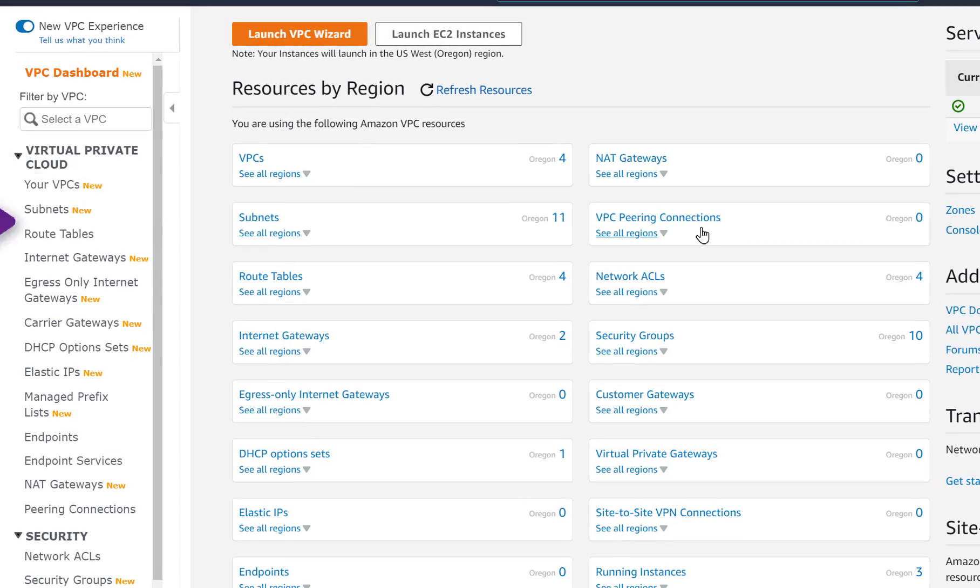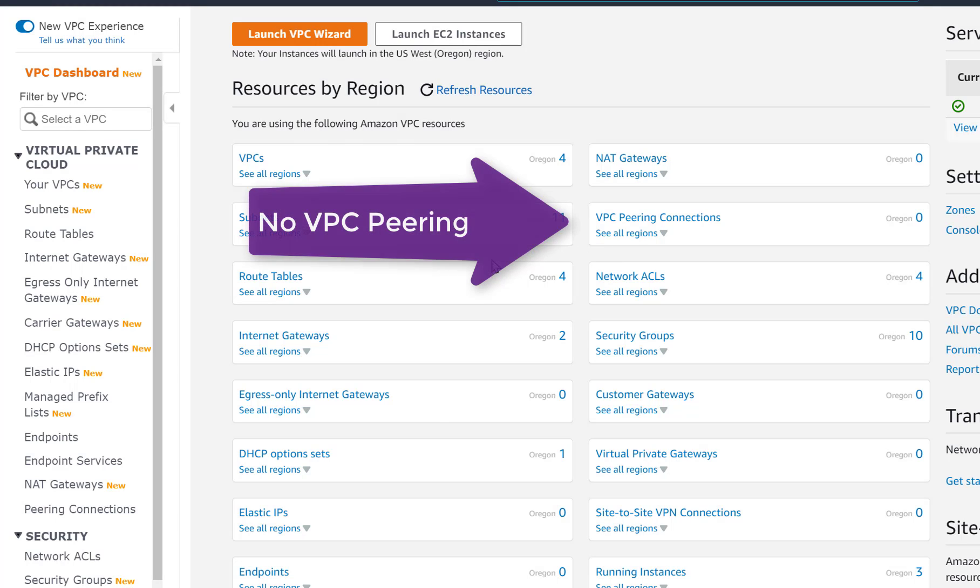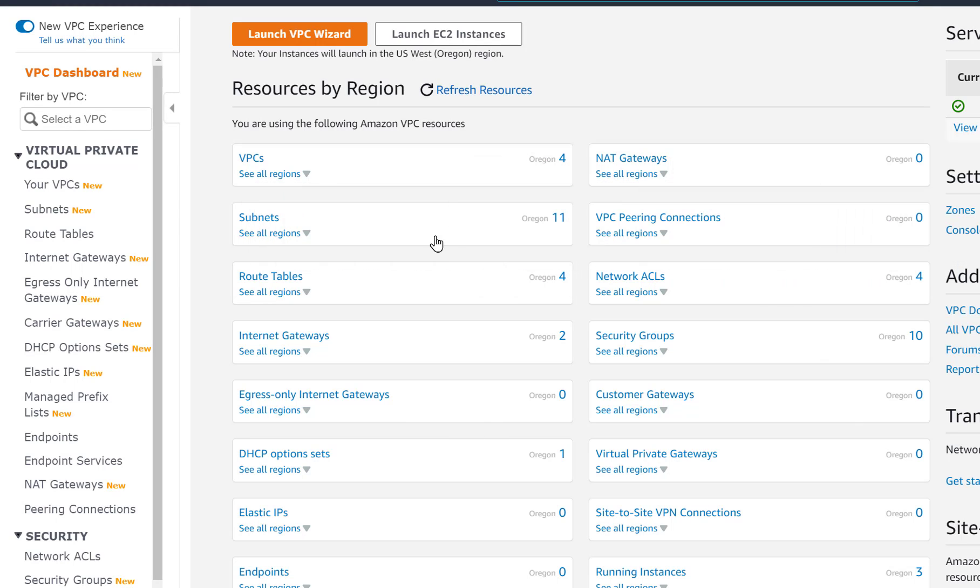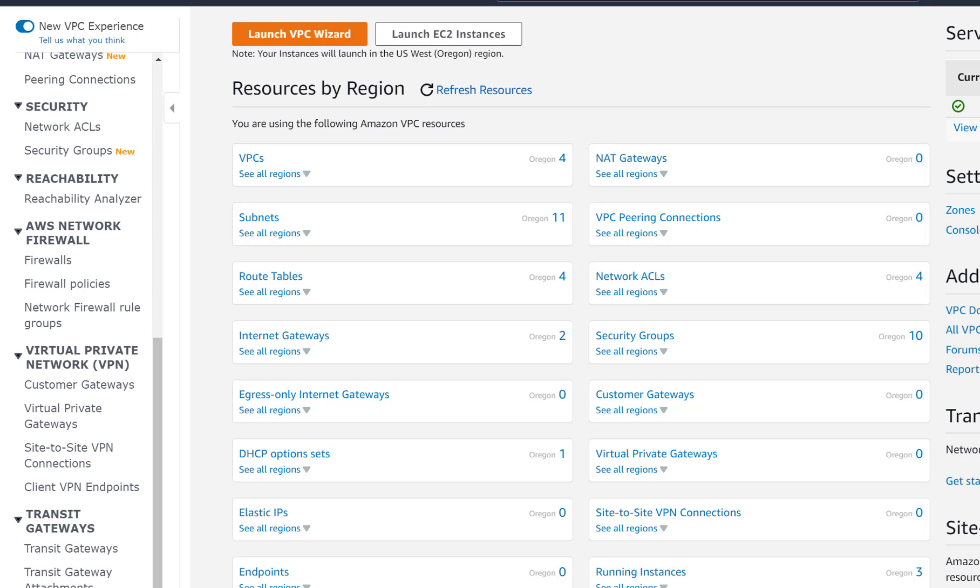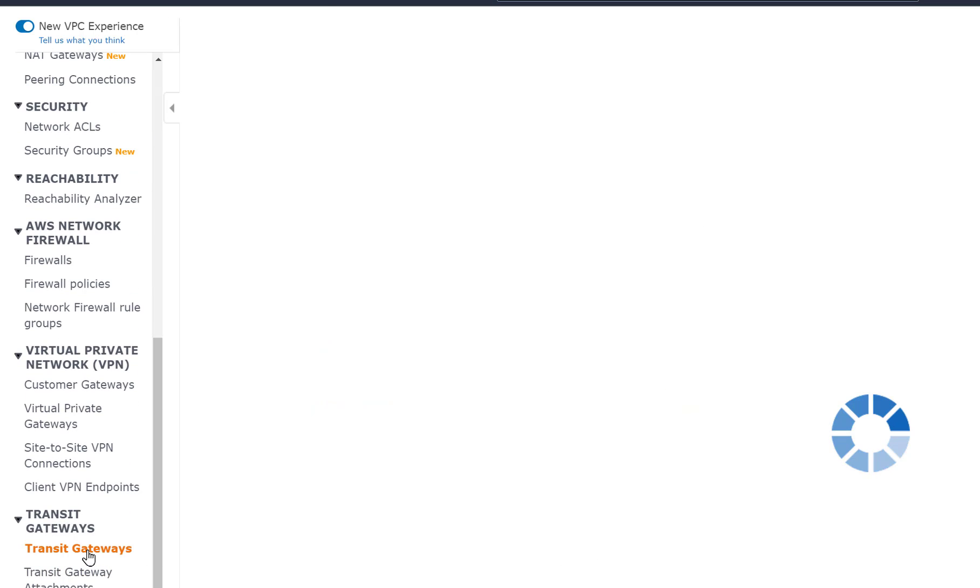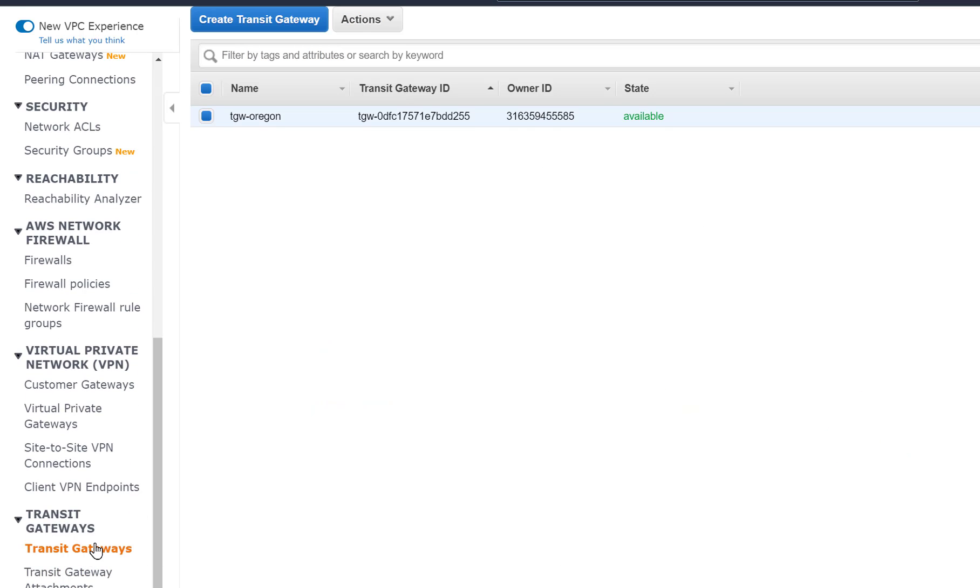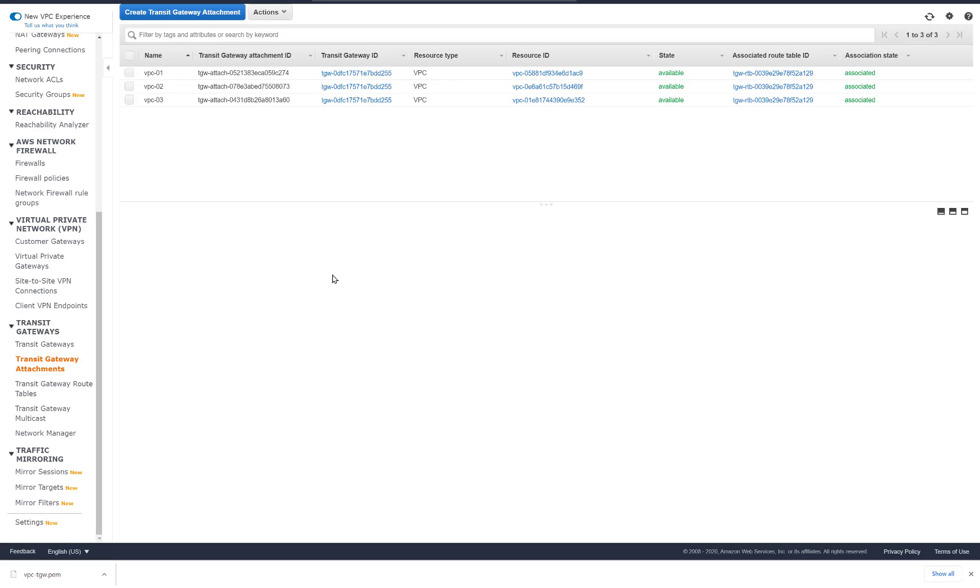When we take a look at our dashboard, we can see that we do not have any VPC peering connections. And it clearly shows that our traffic is traversing the transit gateway.